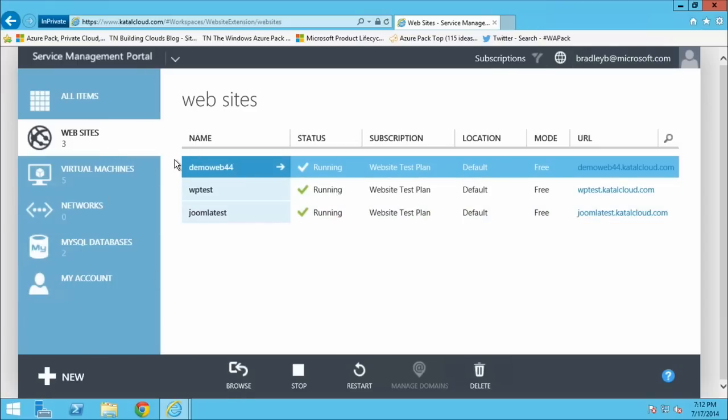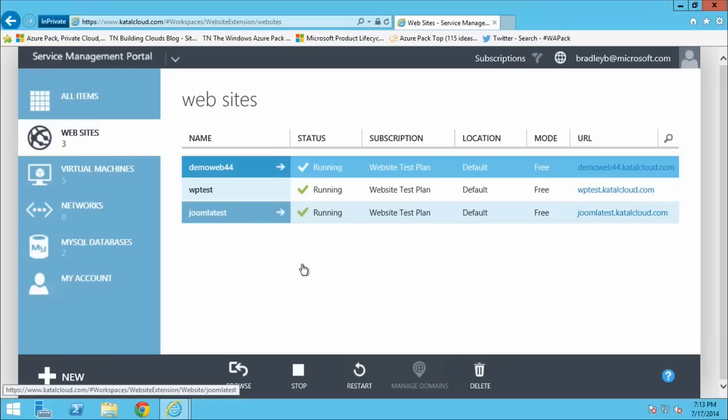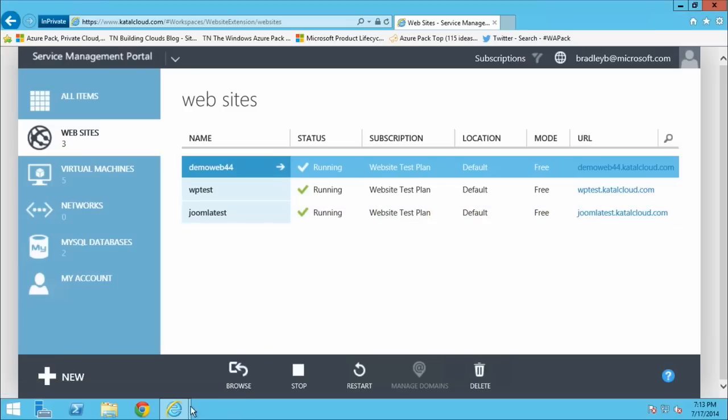An important distinction: that gallery is deploying an application, not a virtual machine, onto a PaaS service. This is a slight difference from what happens when you go through the VM gallery.